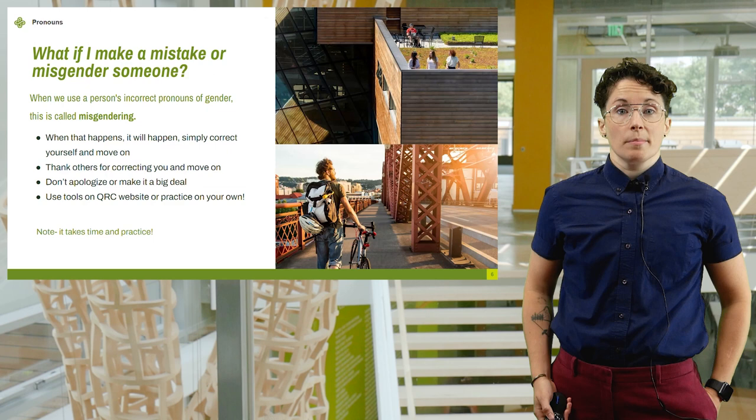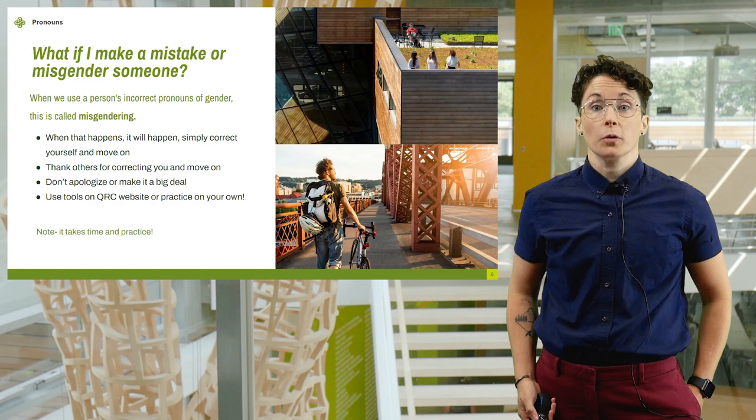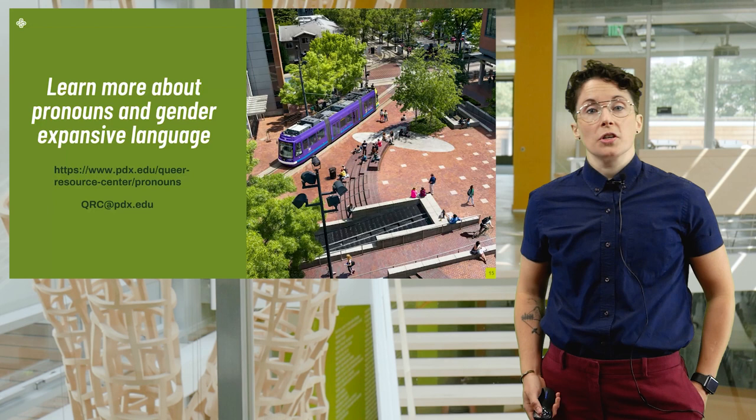To learn more about pronouns and other gender expansive language tips and tools, head over to the Queer Resource website or send us an email at qrc@pdx.edu. Thank you for your time and thank you for your commitment.